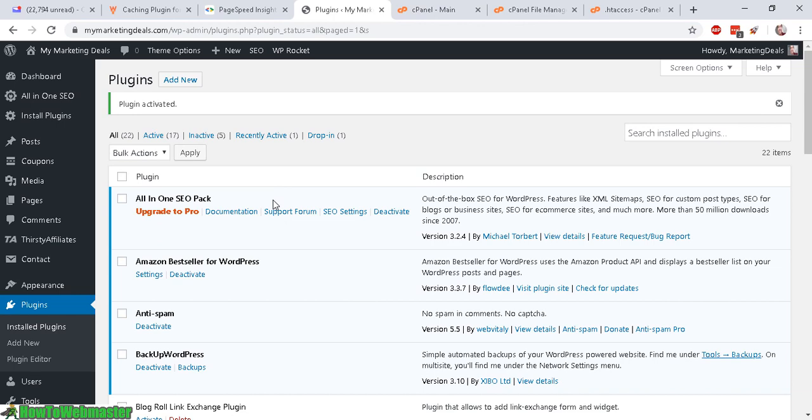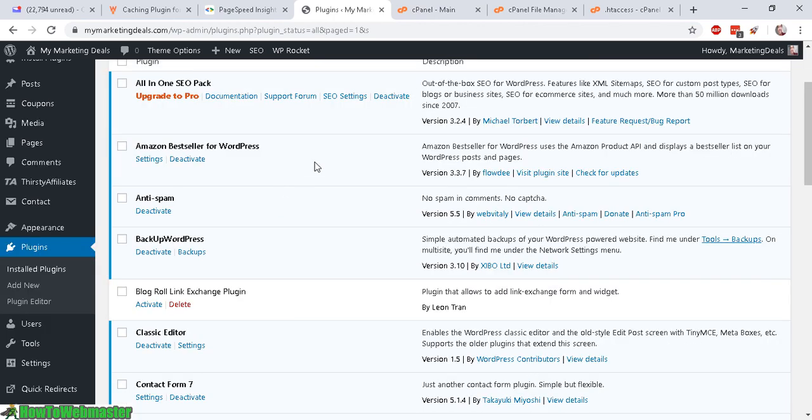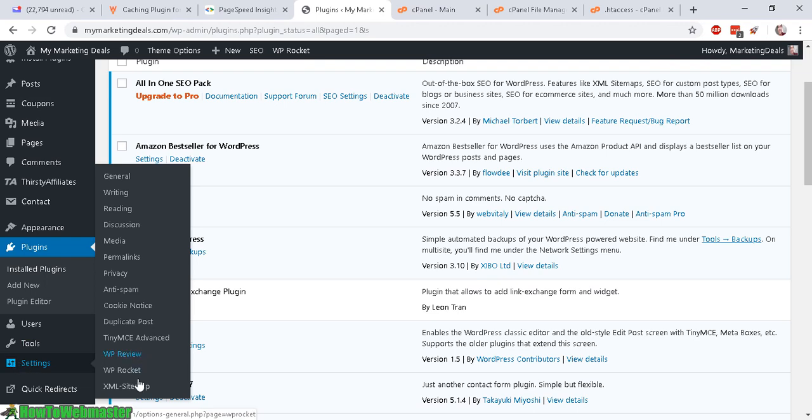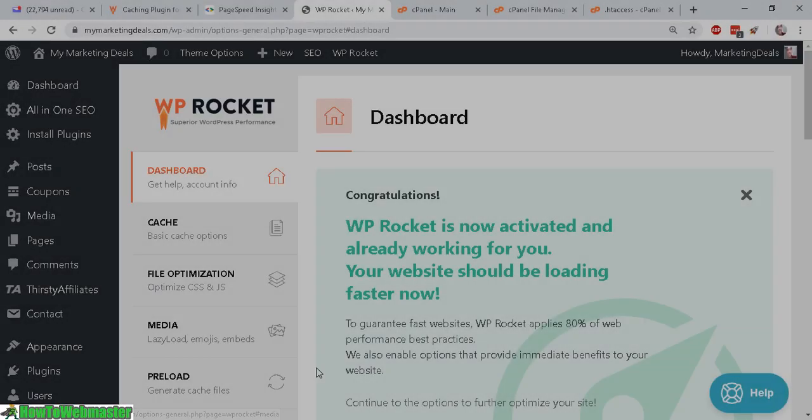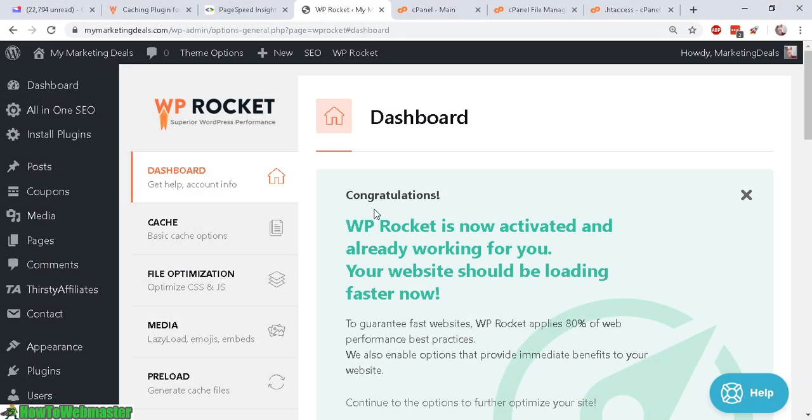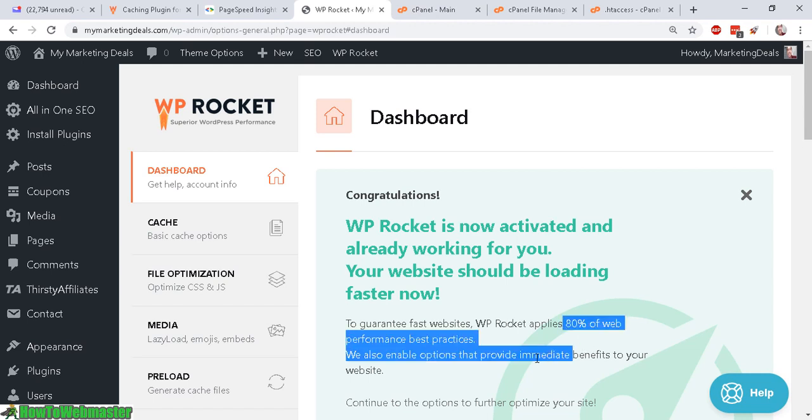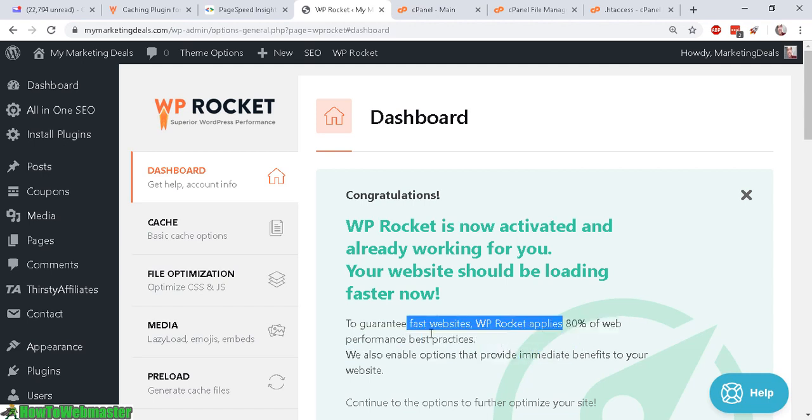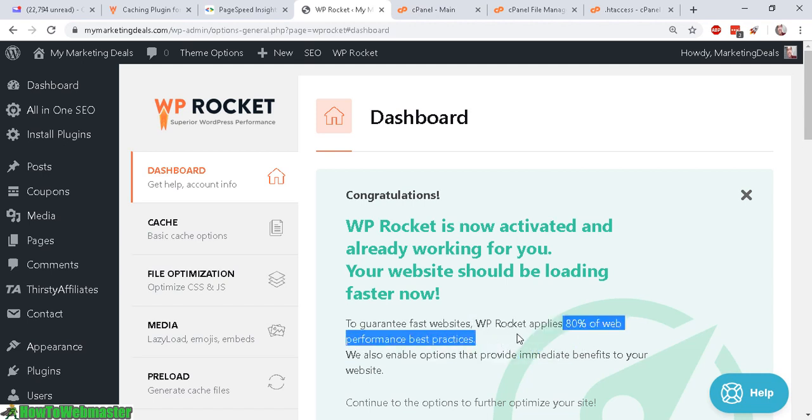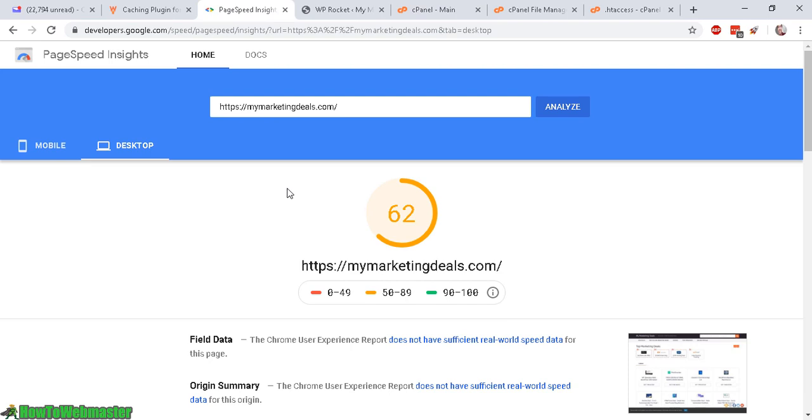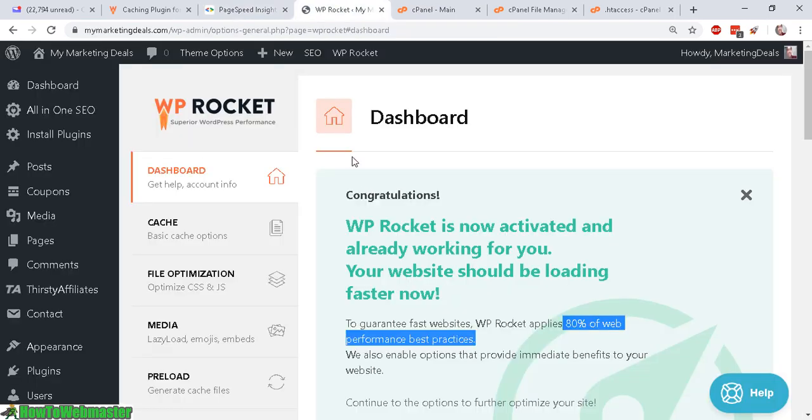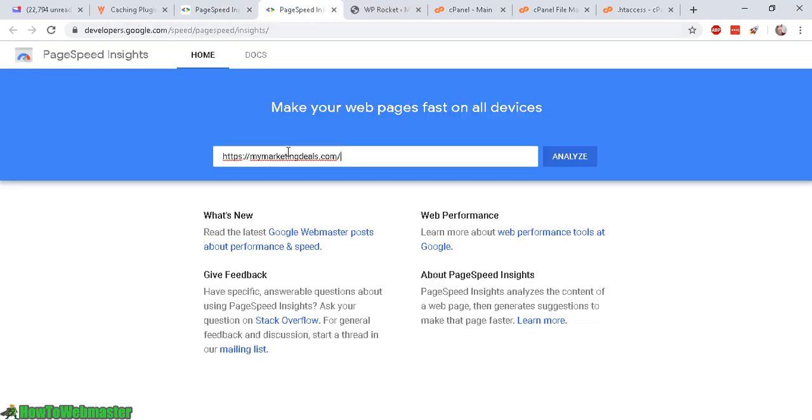And to get to the WP Rocket settings, you can go to the settings menu and look for WP Rocket. Okay. It says WP Rocket is now activated and already working. So my site should already be faster because it already applied 80% of the best options for my site. So right now let's check out the page speed improvements just on the basic activation of WP Rocket.